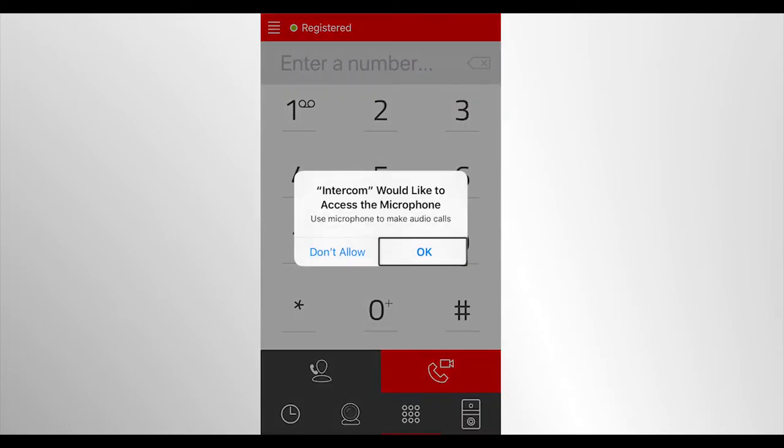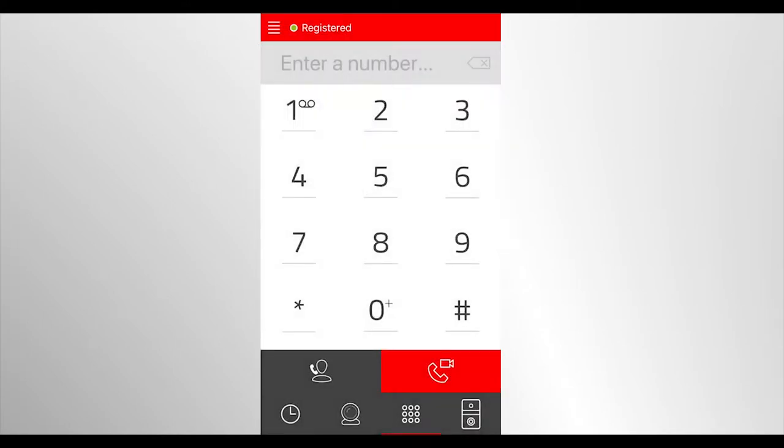In case of a successful login, a green icon and an inscription, registered, will be displayed. It means that the SIP number was successfully activated for the application on your mobile phone.